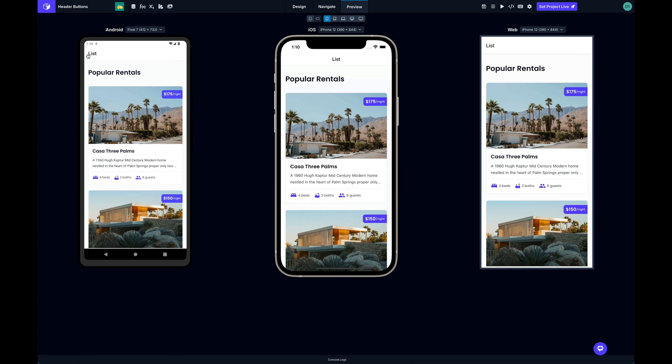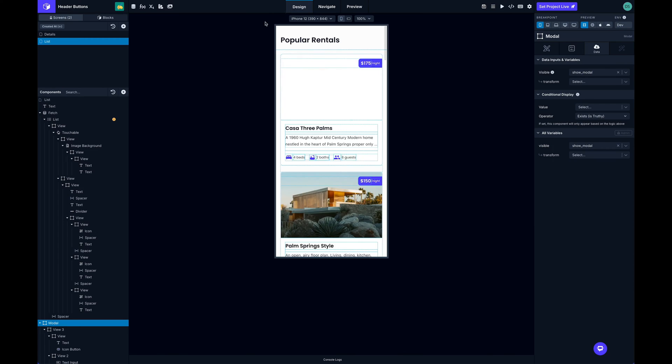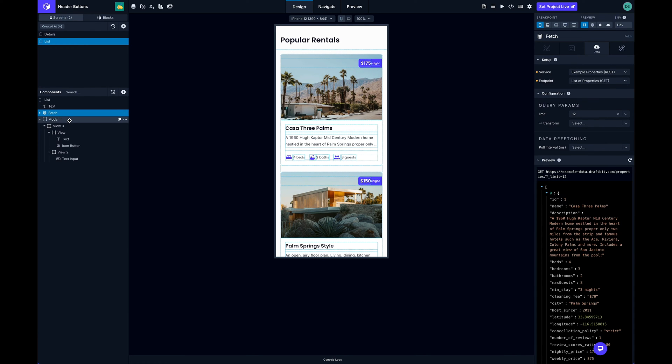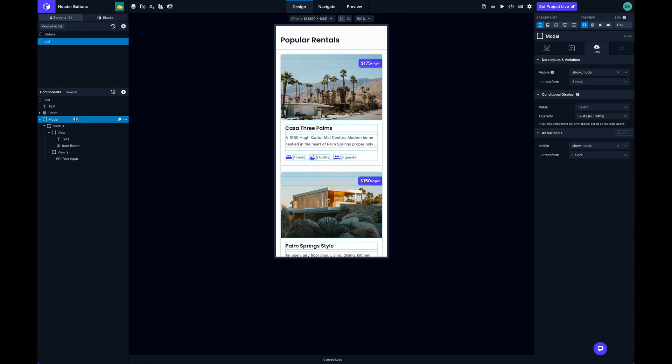This is where we can now add some icons to the left and right side here that will let us trigger some actions. Let's check this out. I'm going to switch over to my list screen and show you